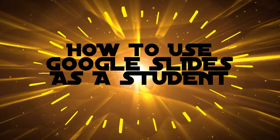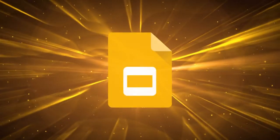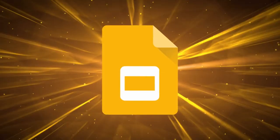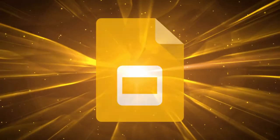In this video, we are going to show some of the different ways that you can use Google Slides as a student.